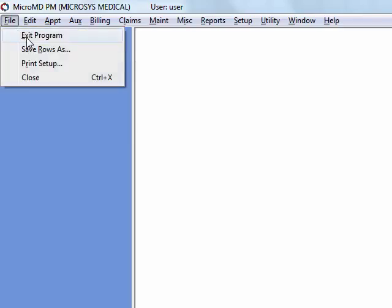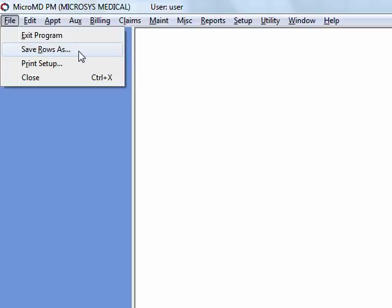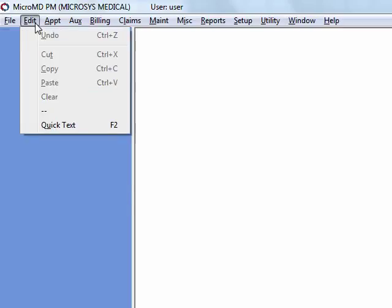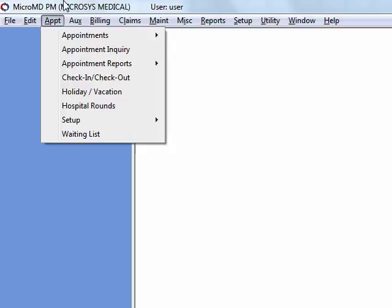Under file, you'll have the ability to exit the program, save rows as, which is an export feature utilized with the reporting module to save some of your report data into Excel spreadsheets, and print setup, which allows you to select a printer other than your default printer when needed. Edit menu is something that you'll access from the different components of the system, and this menu will change depending upon where you are in the system.